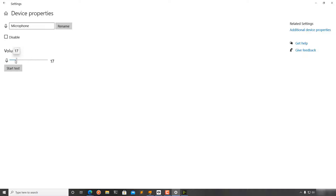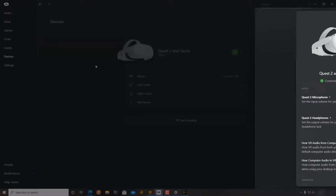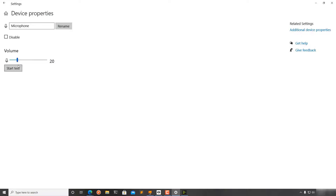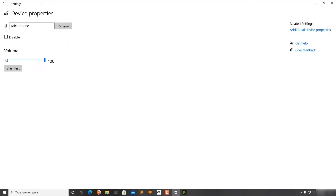Going into the input and microphones section, device properties, and changing the microphone intensity to around 20, then checking Oculus Home, confirms the Oculus Quest 2's microphone setting also decreases to 20 percent. This works almost exactly the same as the Oculus Home application.